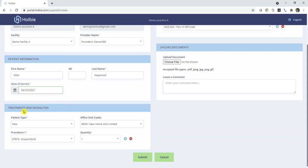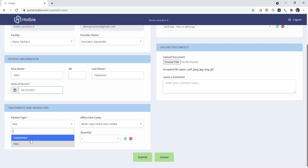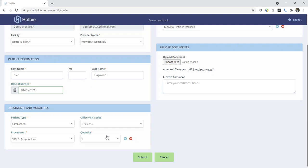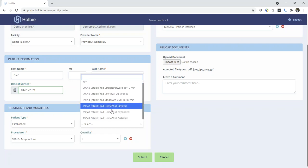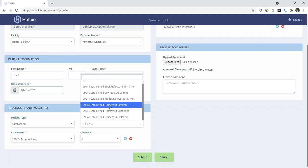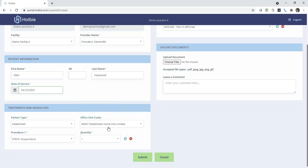Under treatment modalities, since this is a return visit now, we will switch the patient type to established. This will load the appropriate office visit codes and E&M codes. Locate the appropriate office code.